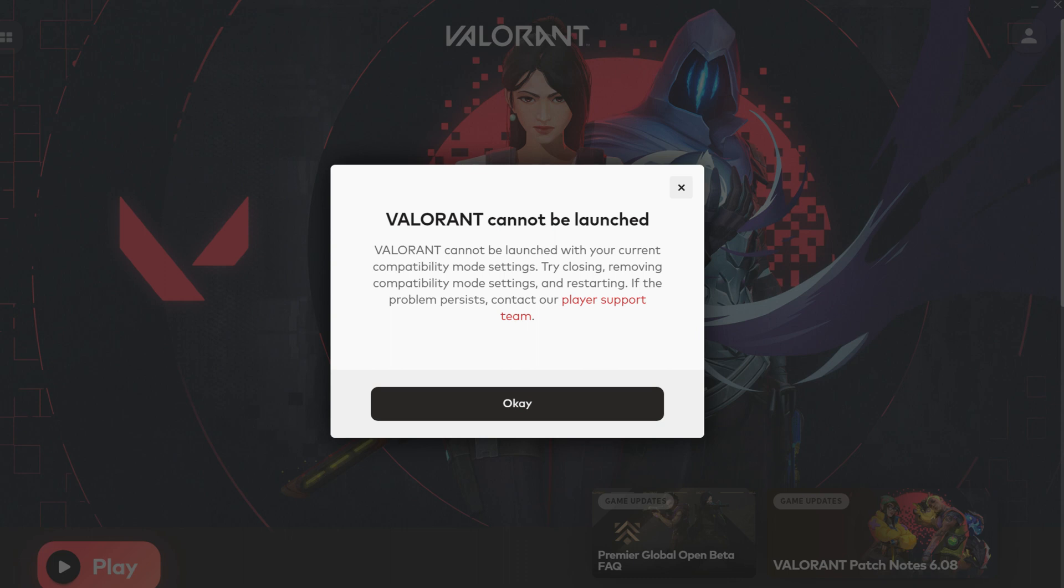Hello guys and welcome back to my YouTube channel Techons. Today I get the following error notification while I try to access Valorant in my Windows 11 laptop.